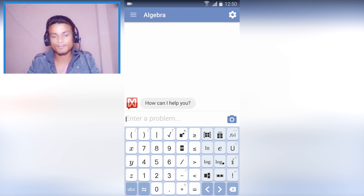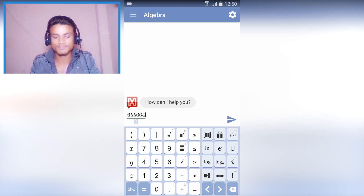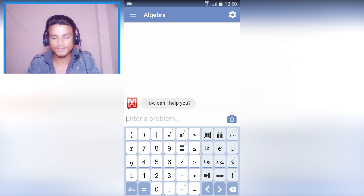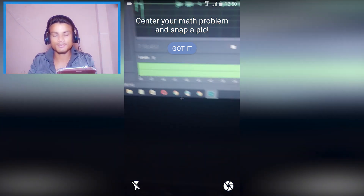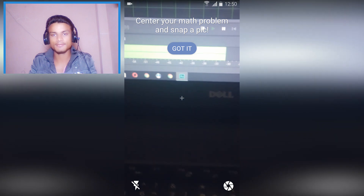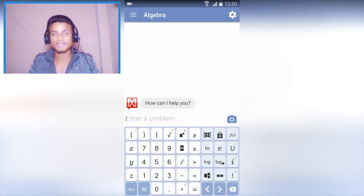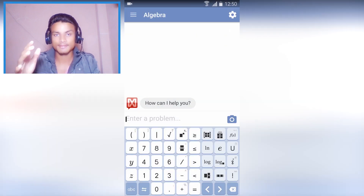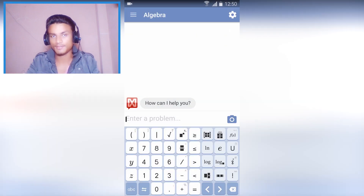I recommend if you are a student then download this. If you get any problem with your maths you can solve it here — just write whatever you want. You can also take a picture if the problem is written in a book, and it will analyze that picture and solve the math for you.